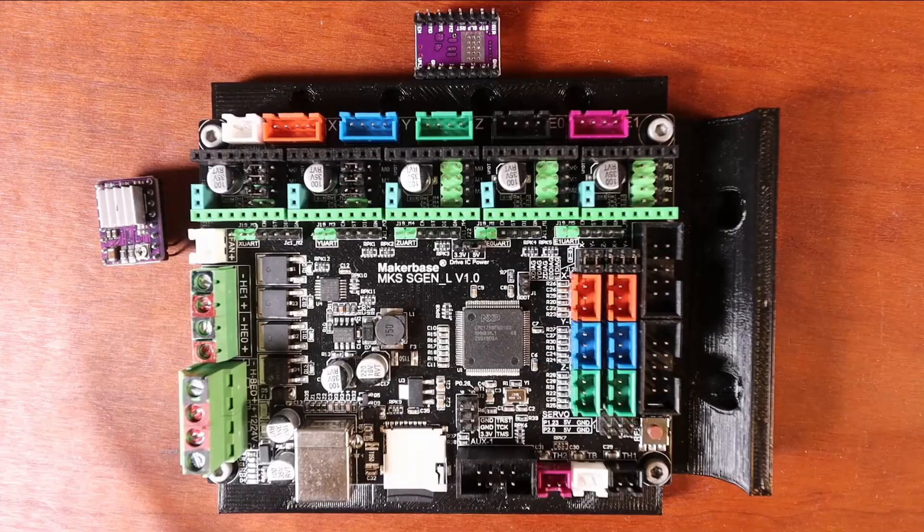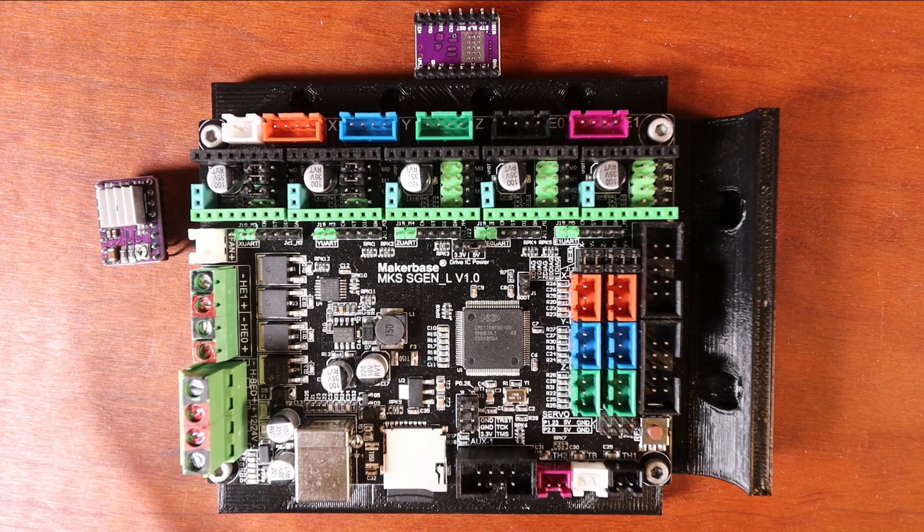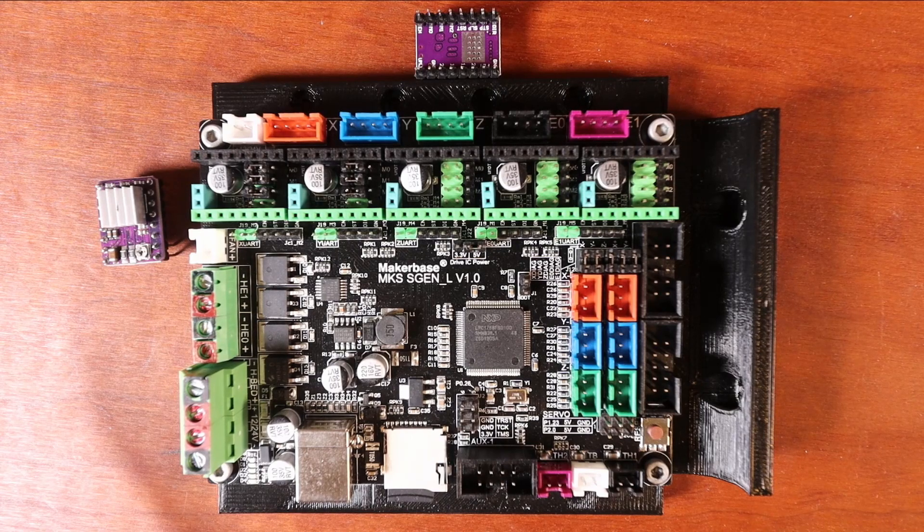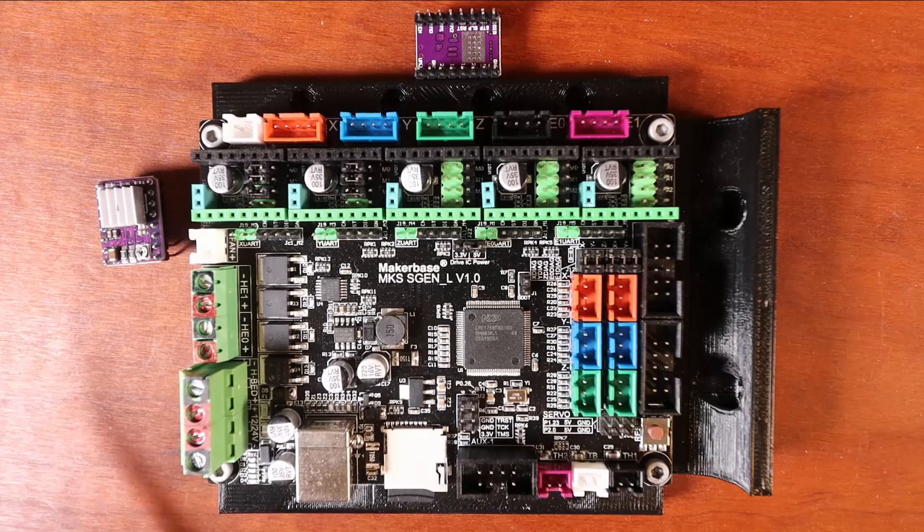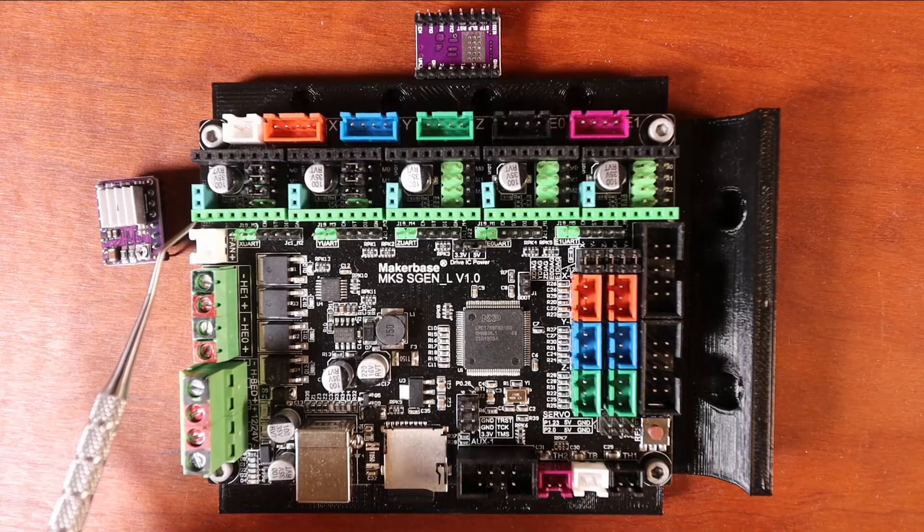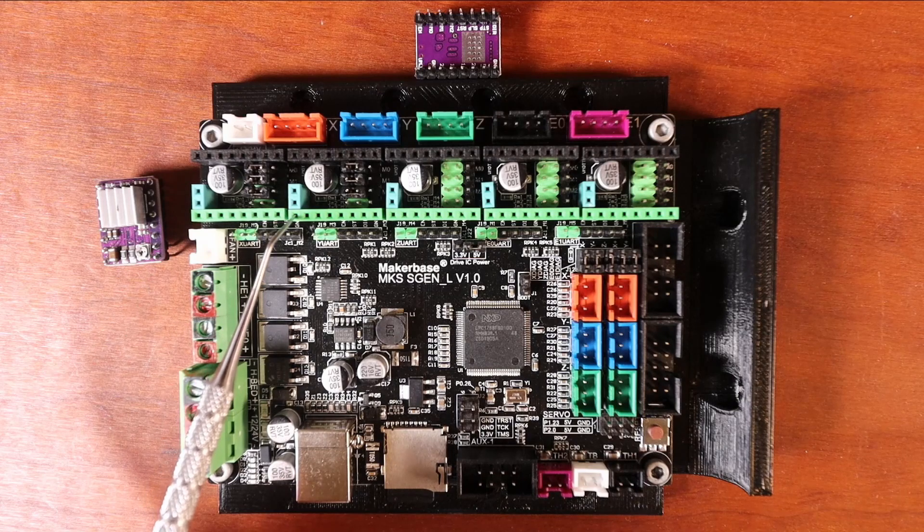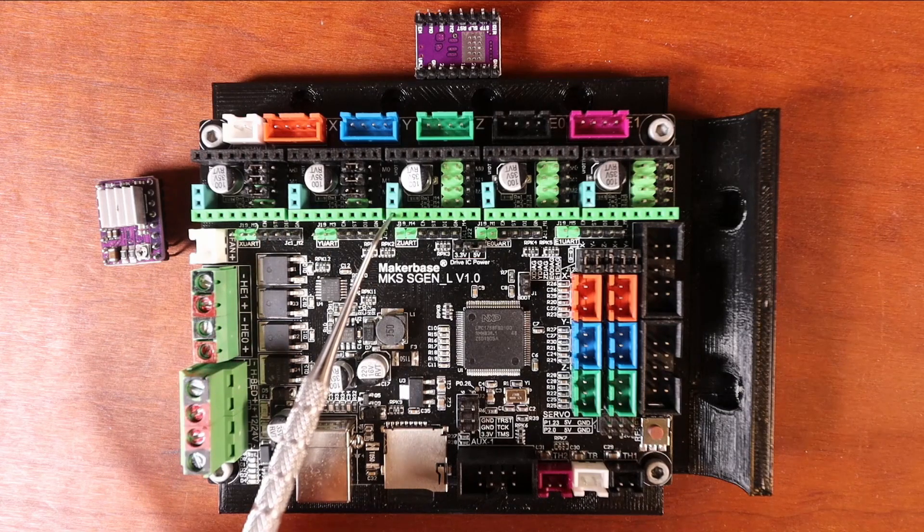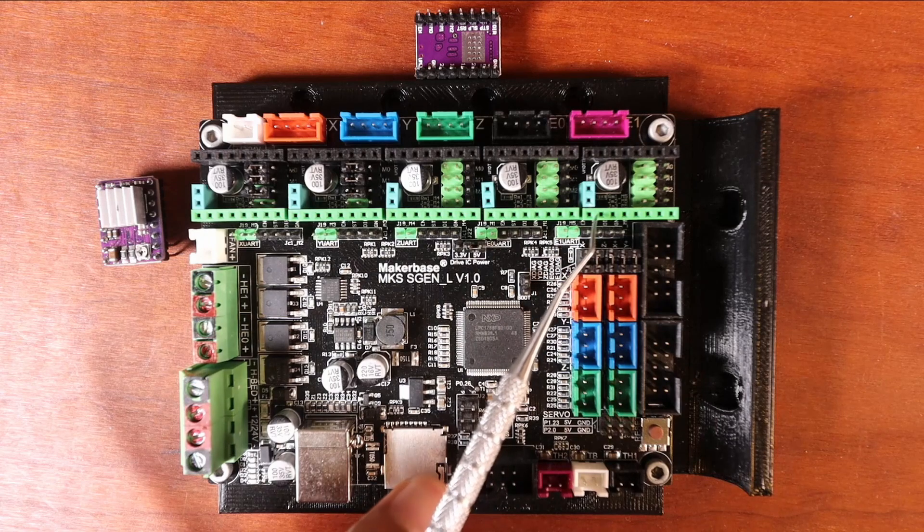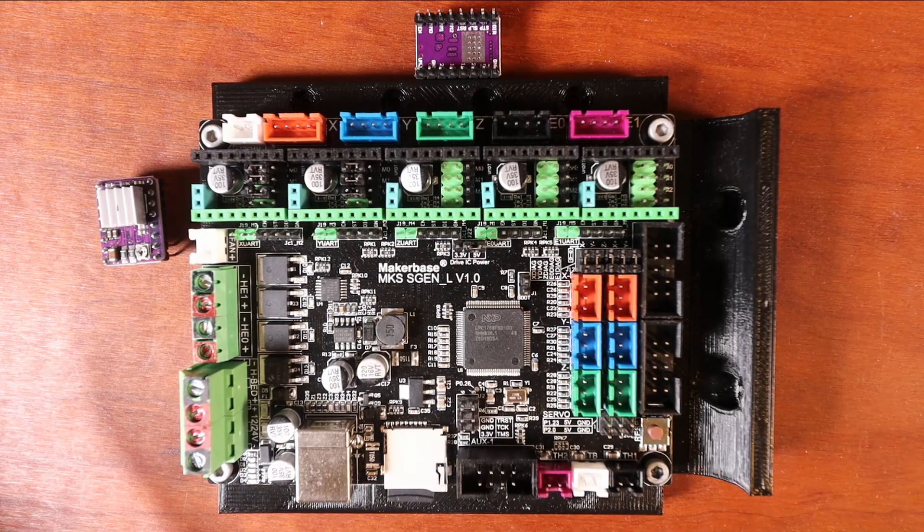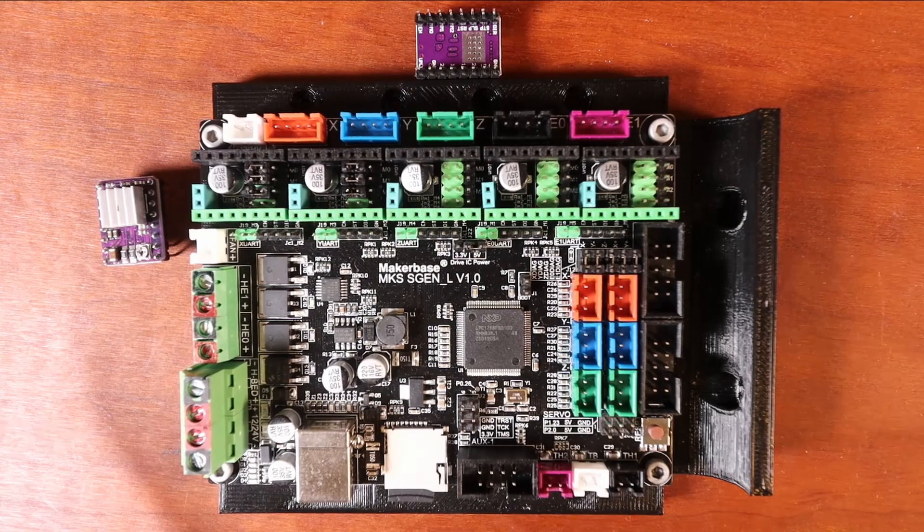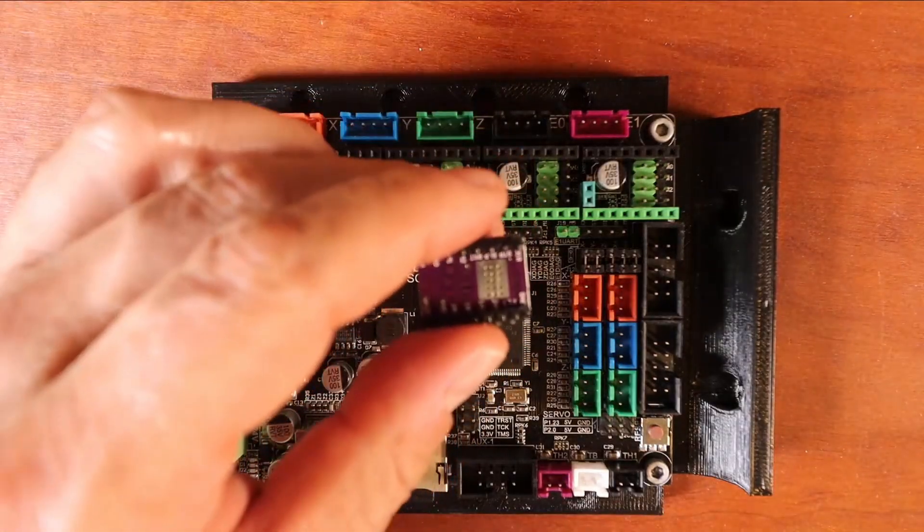So now that we know where the enable pin is, which is in the upper left-hand corner, we also have to make sure that we remember that the enable pin is located here for the X, here for the Y, here for the Z, here for E0, and here for E1. But seeing how we're just doing X-axis and the Y-axis, I'm going to show you how to install this.